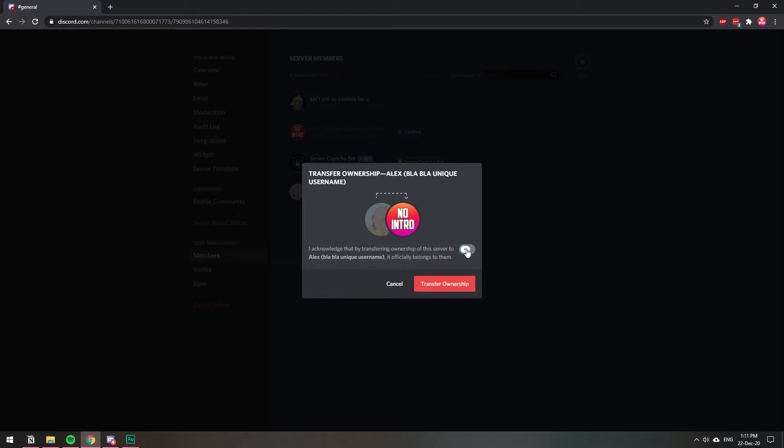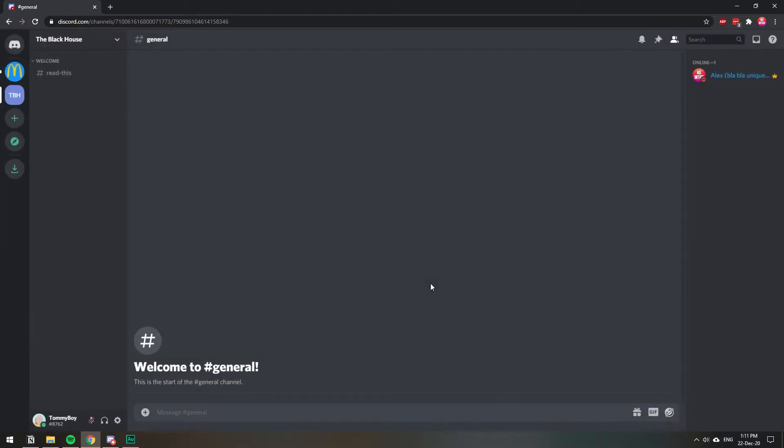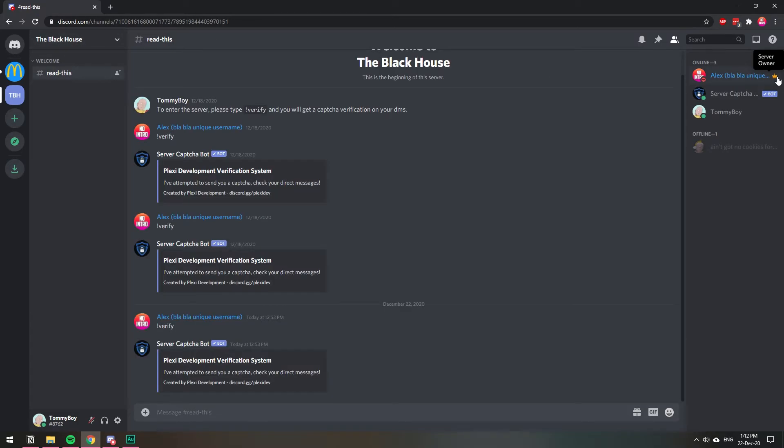So I'm going to click this checkmark and transfer ownership. Now I'm in the same server, The Black House. Now you can see that this user is the owner of the server and I no longer am.